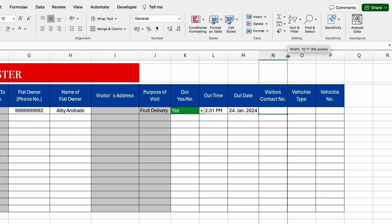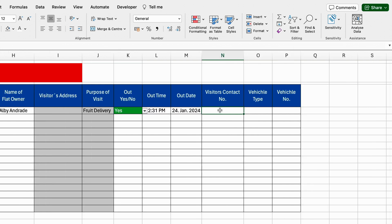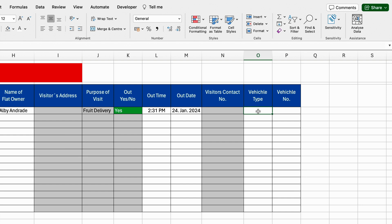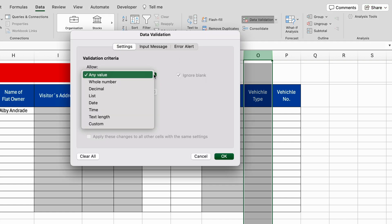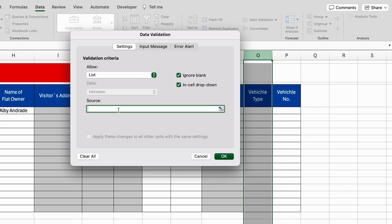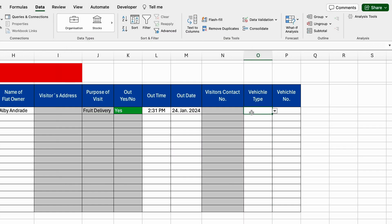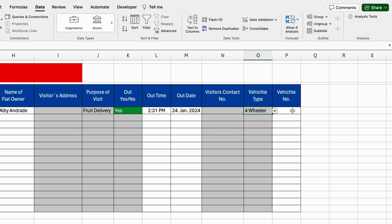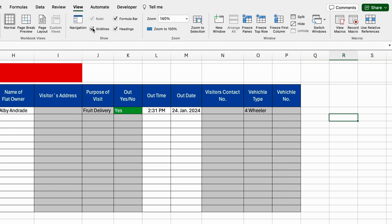For visitor's contact number, I increase the column size — the entry will be done manually, so we highlight this in gray. For vehicle type, we create a drop down: go to Data > Data Validation > List, source: two wheeler, four wheeler, no. If there is no vehicle, select no or leave it blank. We highlight in gray. Our drop down shows two wheeler, four wheeler, and no — I select four wheeler. For vehicle number, the entry will be done manually, so I highlight this in gray. We go to View and remove the grid lines.